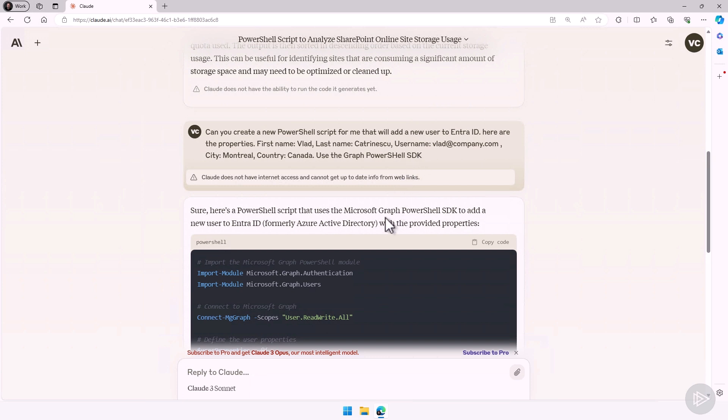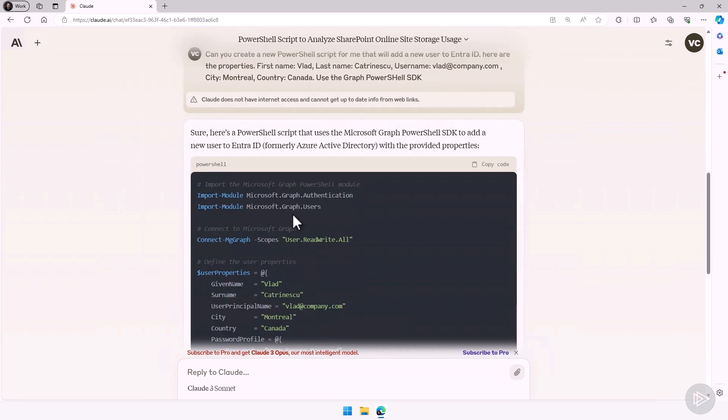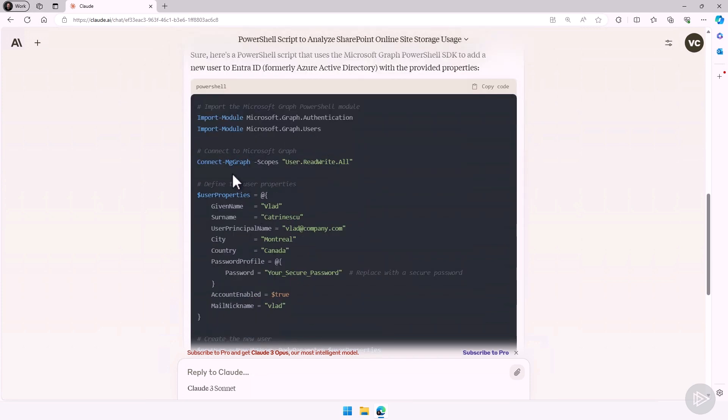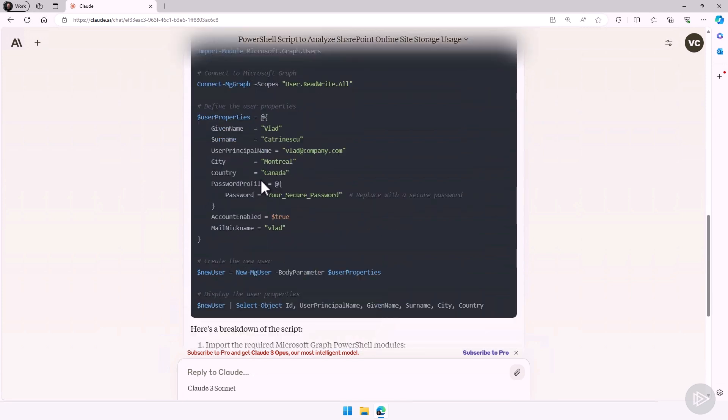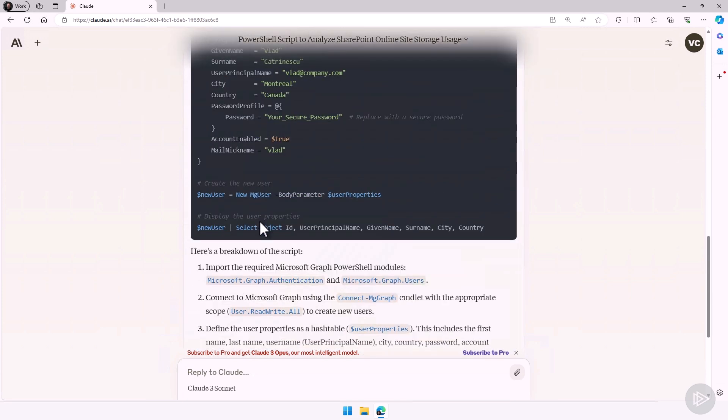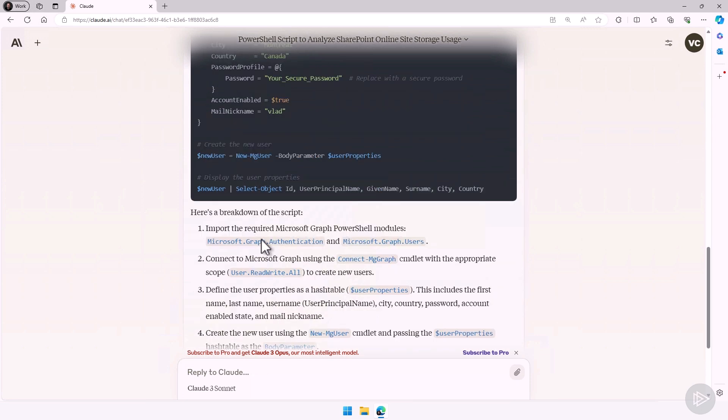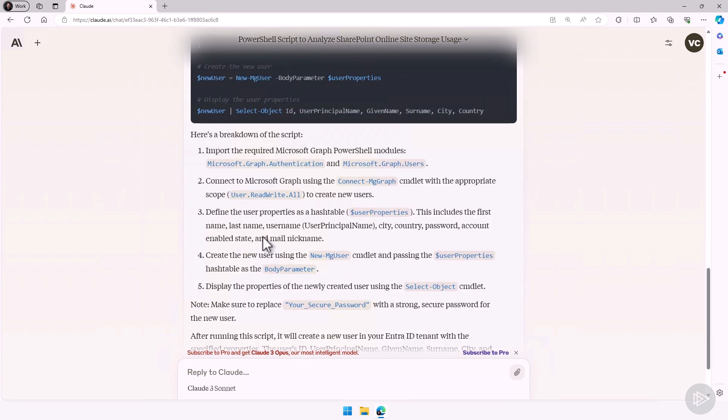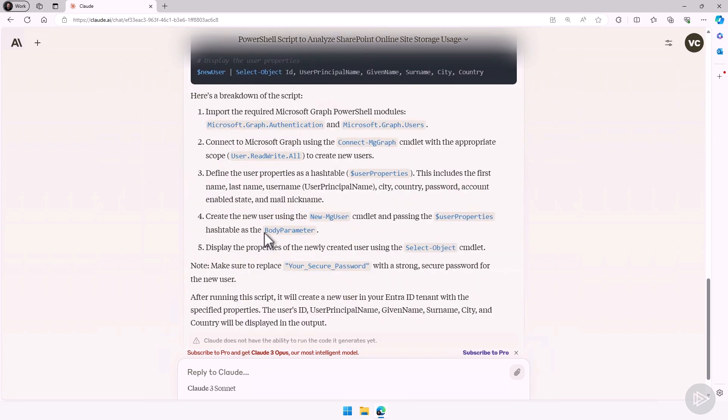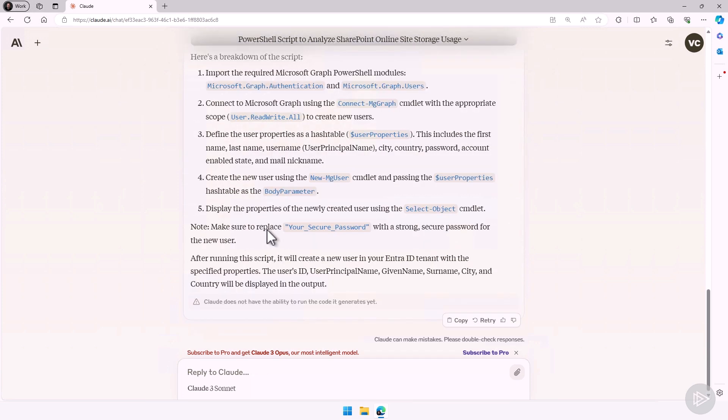So here in this case, as you can see, it gave me a PowerShell script. It even added the import modules. It added the connect to the MG graph, all the properties that I gave it, and then it will create the new user. And I even have the breakdown of the script, so I can better understand it.